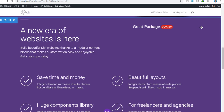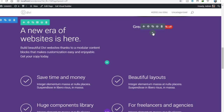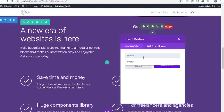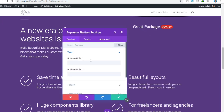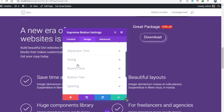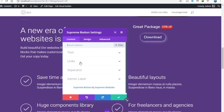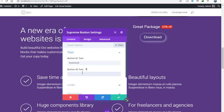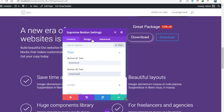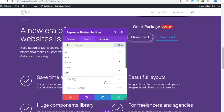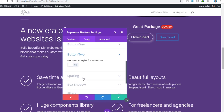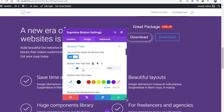Now let's add another module just for the demo. Search for 'button' and you'll get the Supreme Button — add it. We can add button number one and a number two text. I've designed the button. If you go to Text and add button number two text just like that, you can see the second button appears, and you can style it in your own way by going to Design and Button Two.